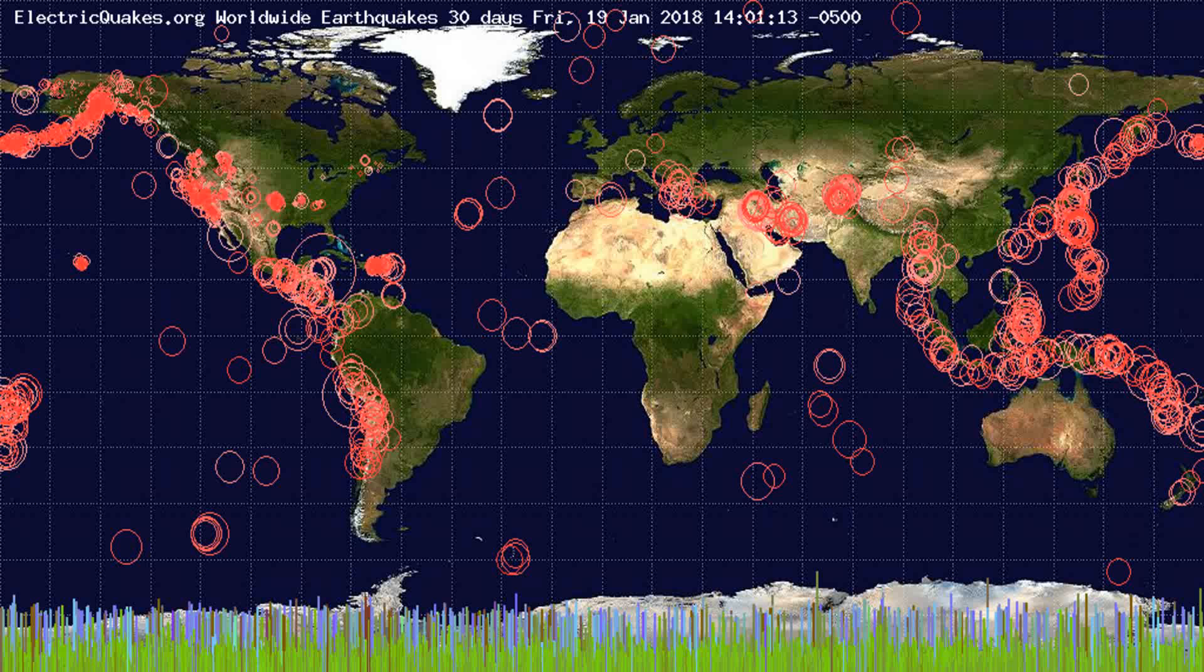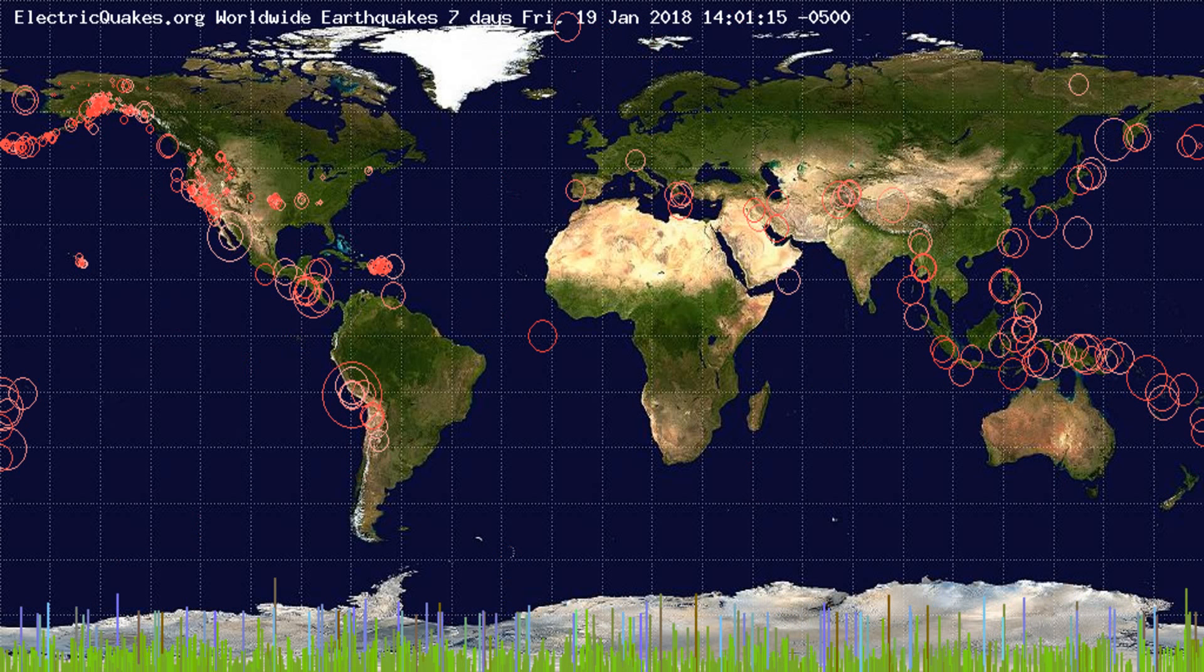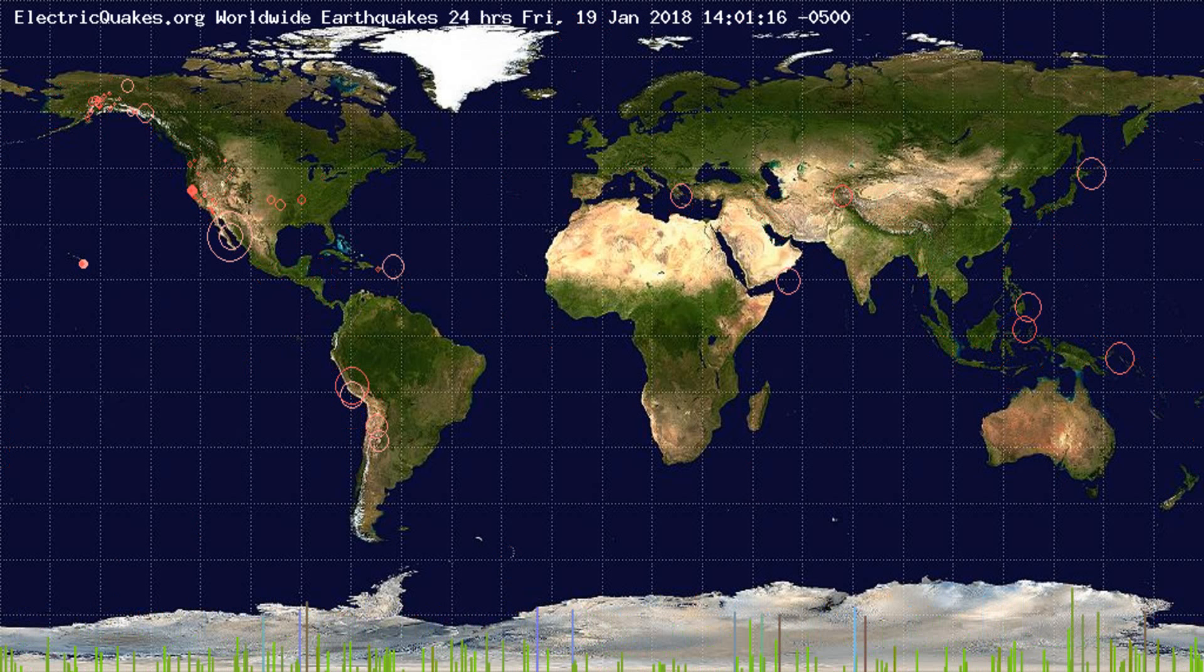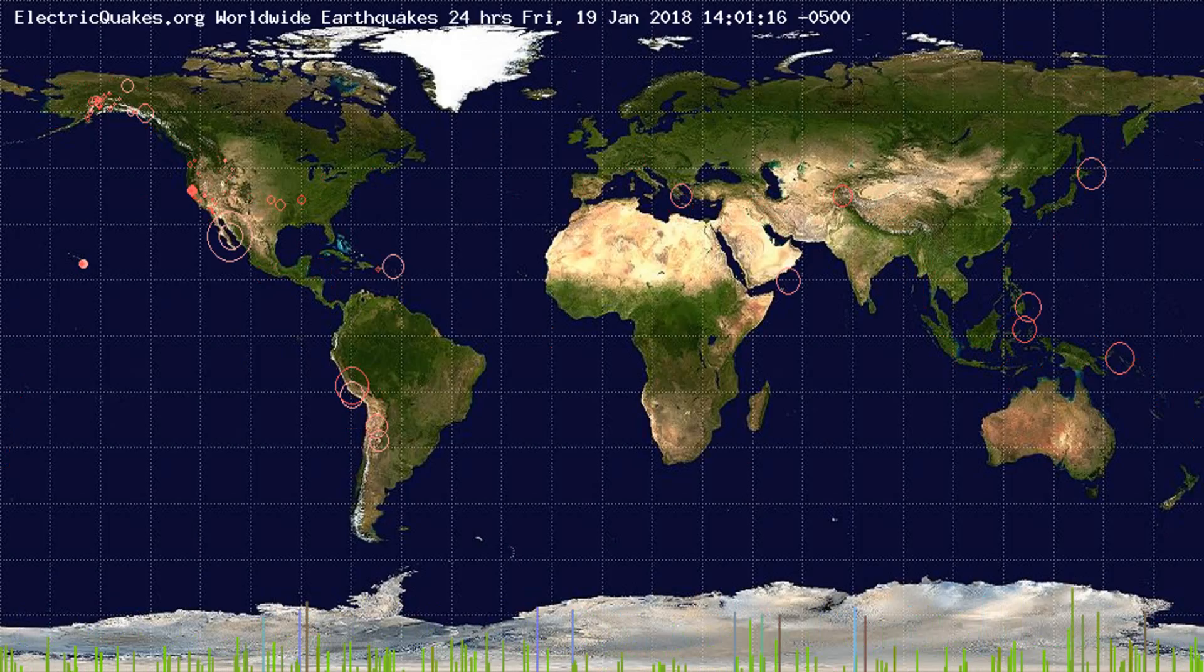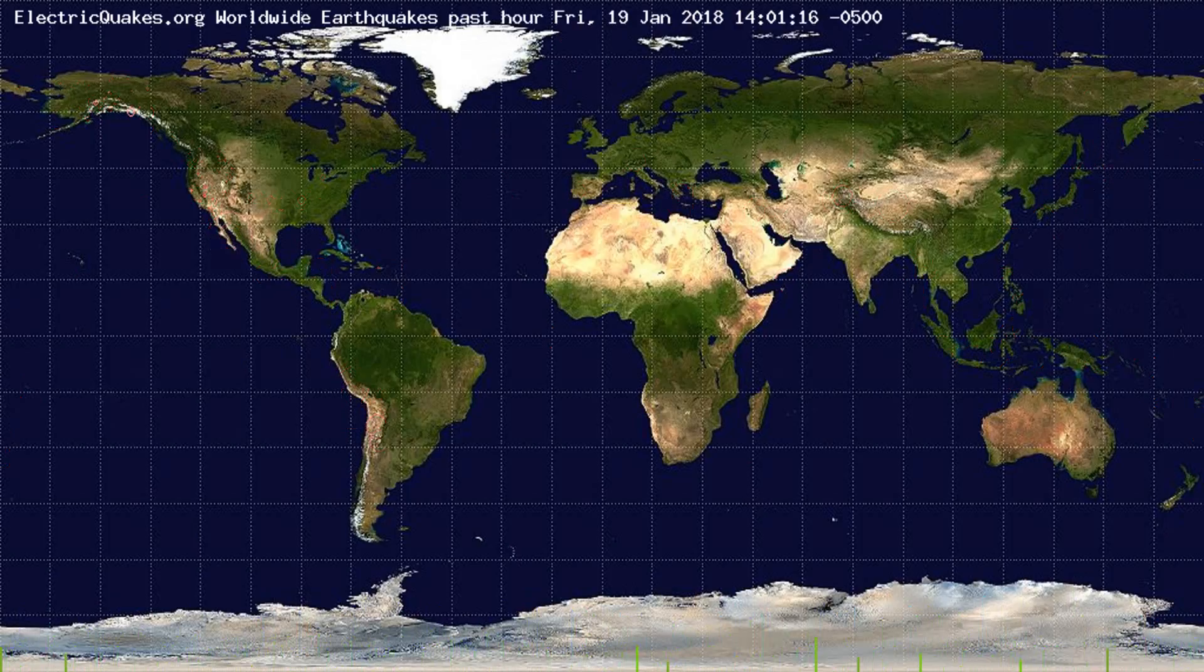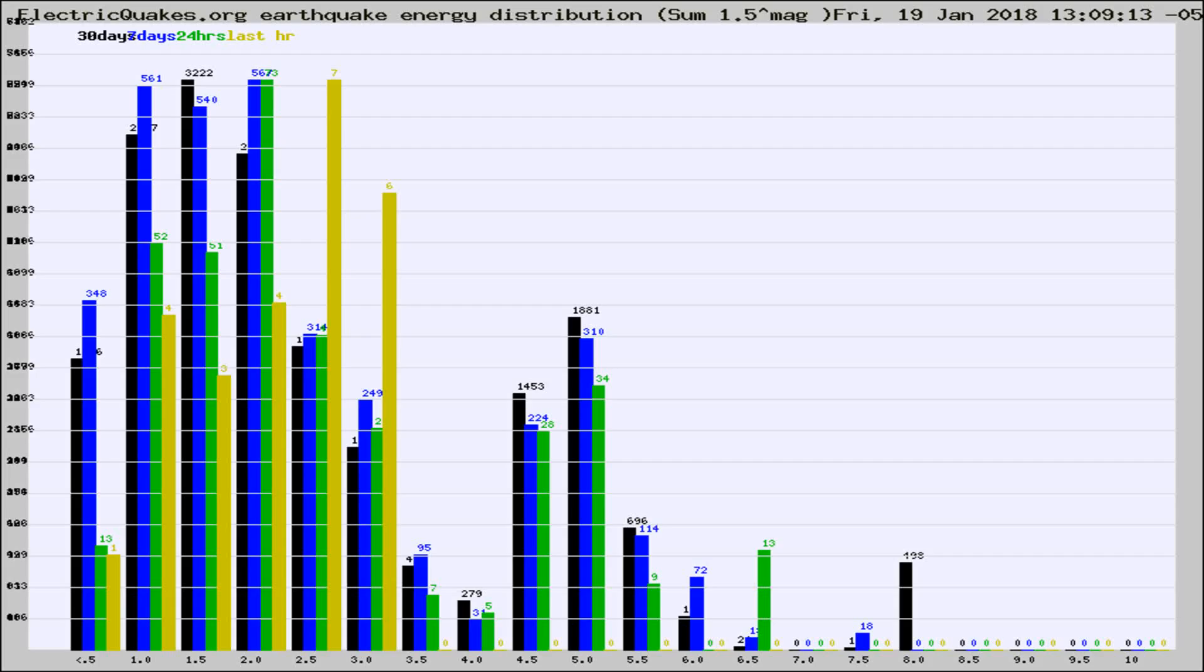You're looking at the earthquakes plotted in the world from the past 30 days, 7 days, 24 hours, and past hour.